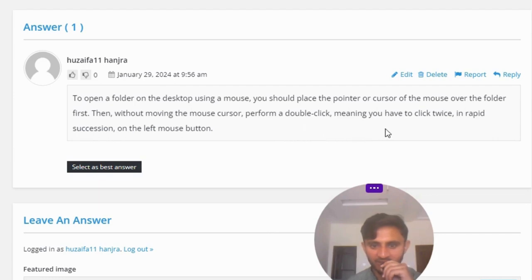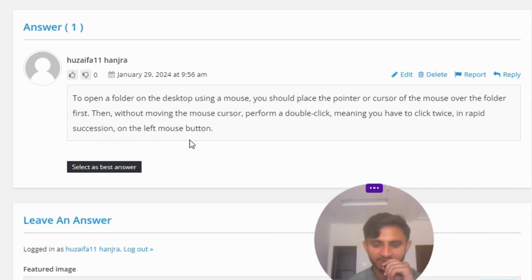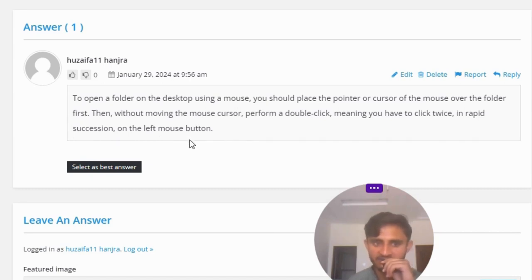perform a double click, meaning you have to click twice in rapid succession on the left mouse button. So that's the great answer of the question.